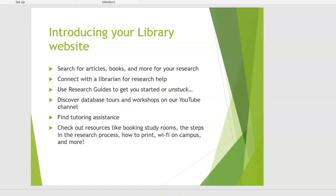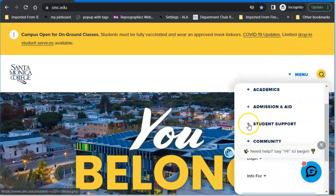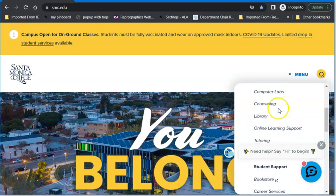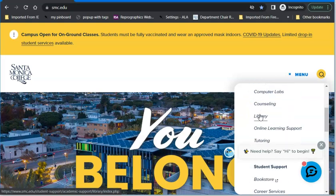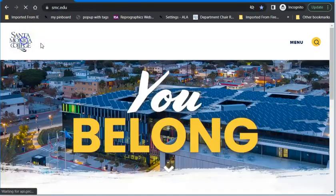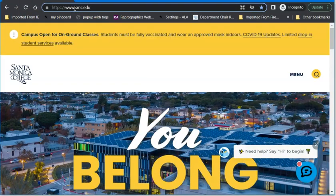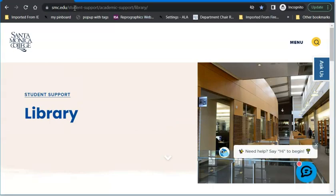And that looks like this. In order to get to the library homepage, there are a couple of different ways. From the menu, you can go to the plus sign next to Student Support, and that will open a drop-down menu — we're alphabetically listed under Academic Support between Counseling and Online Learning. The other way, from the college homepage, is just to add a slash library, and that will get you there quickly.